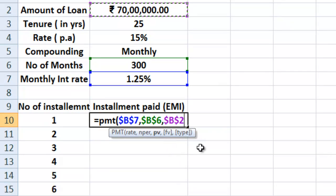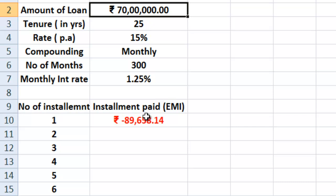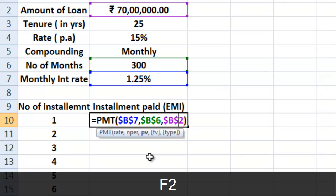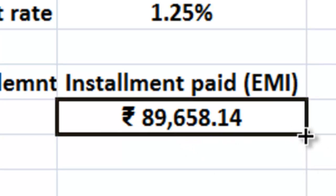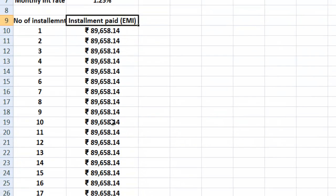We do not need to enter future value or type, because this is an end annuity — the first payment is made at the end of month one. Close the bracket and hit enter. The installment we have to pay over the next 25 years is 89,658. It shows as negative because the loan of 70 lakhs is positive and the repayment is an outflow. For our calculation, we add a negative sign so the answer is positive, then copy-paste this across all 300 installments — the installment amount does not change.